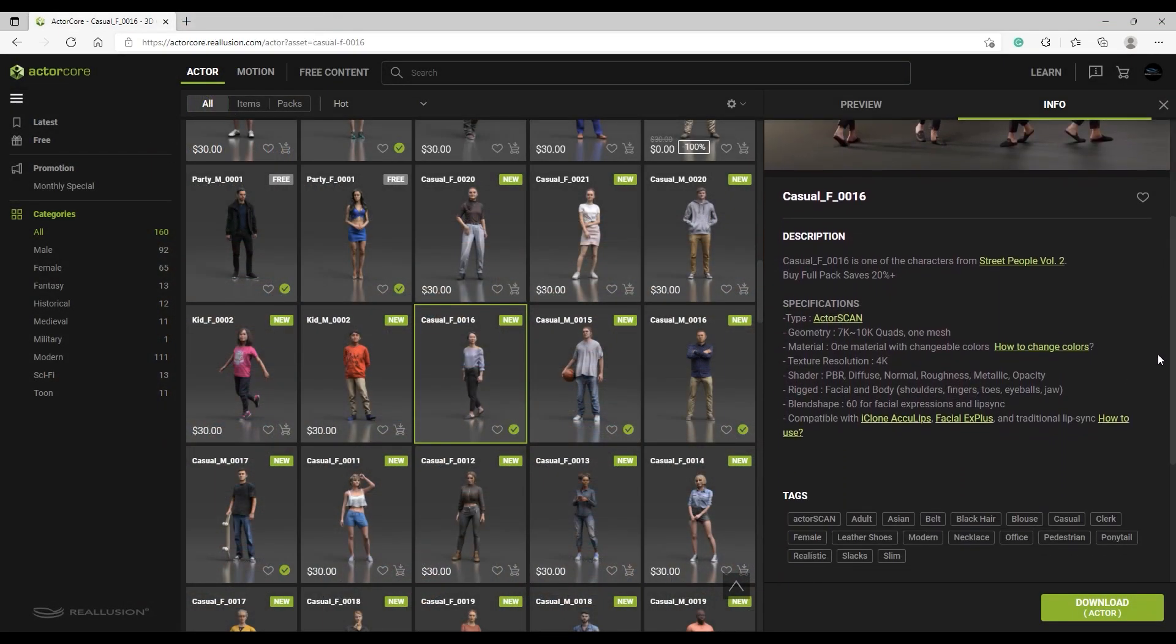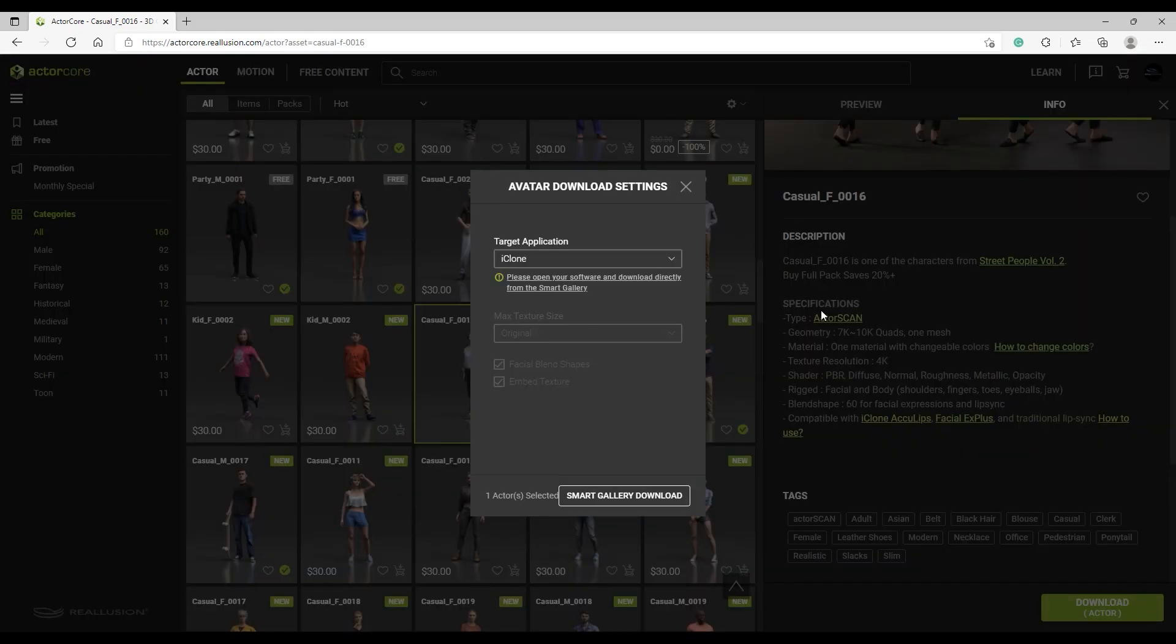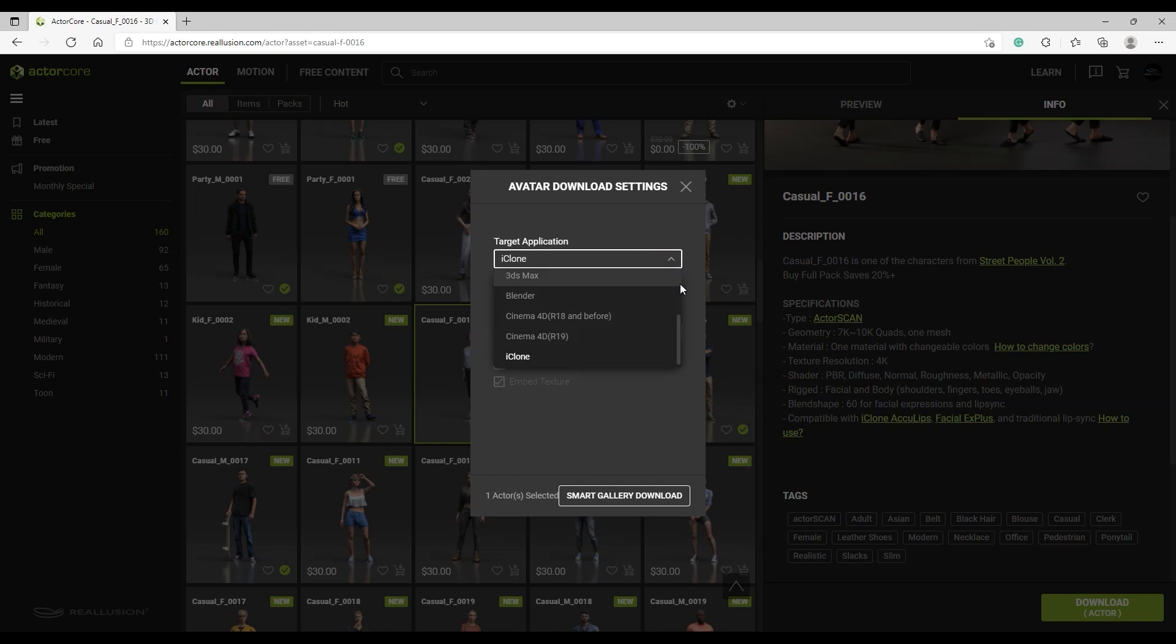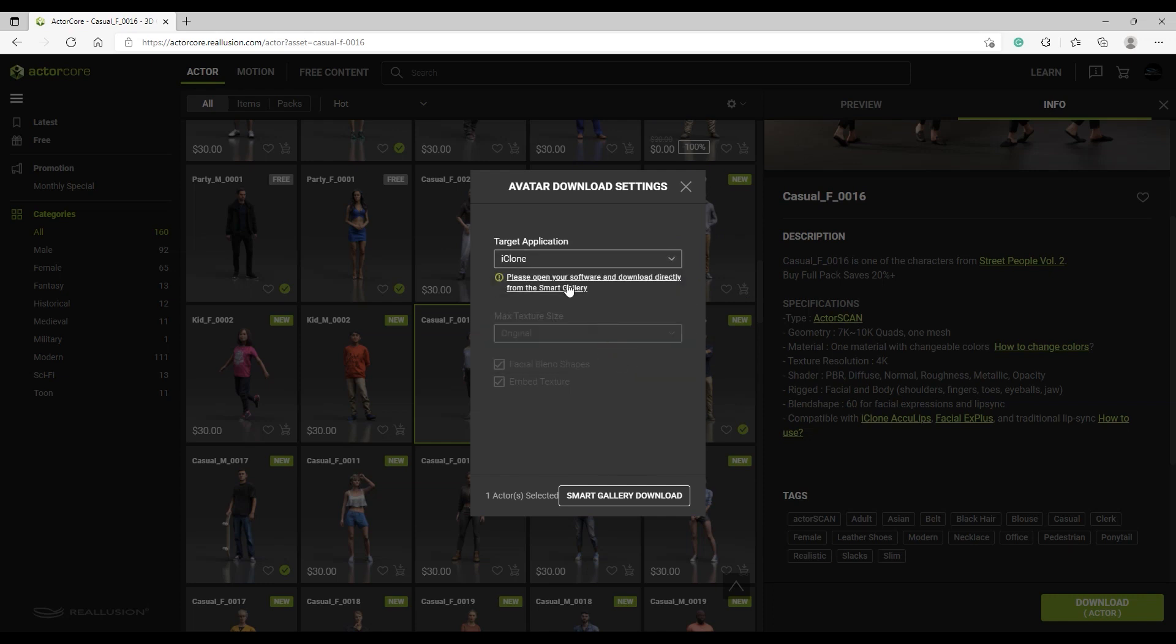When browsing character models in ActorCore, you can click on the info section to find out more about the features of your character, including the number of facial blend shapes and AccuLips compatibility. All you need to do is select iClone in the target tool presets and download, and it will automatically be added into your iClone smart gallery.